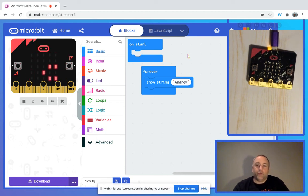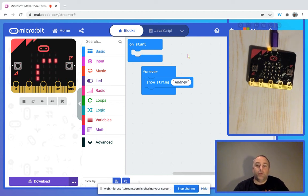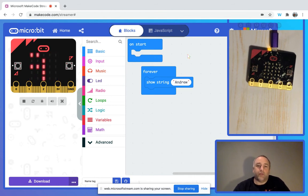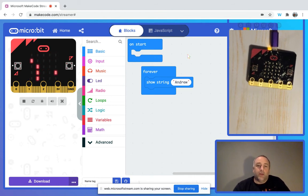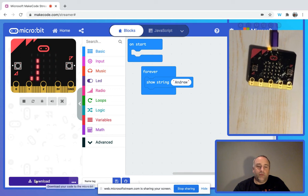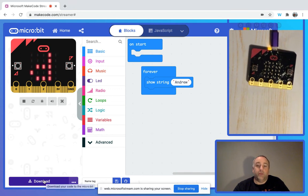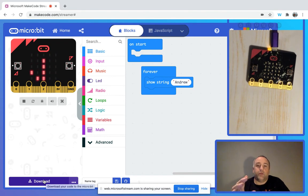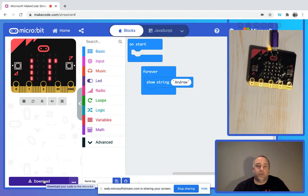In terms of how we're going to pair the micro:bit with the MakeCode browser, we just go down to our download here. But just before downloading our code to the micro:bit, we need to make sure that the MakeCode browser is connected with the micro:bit itself.